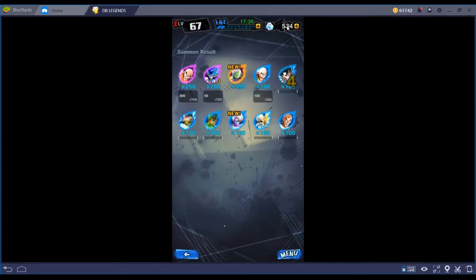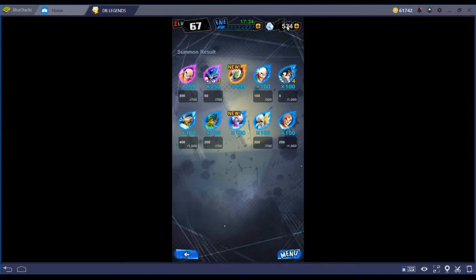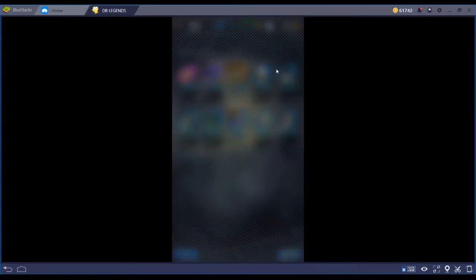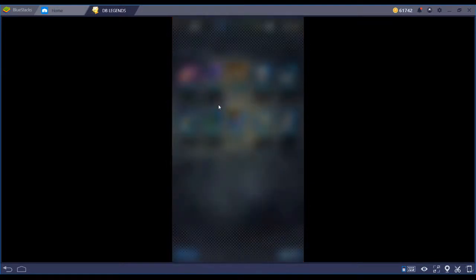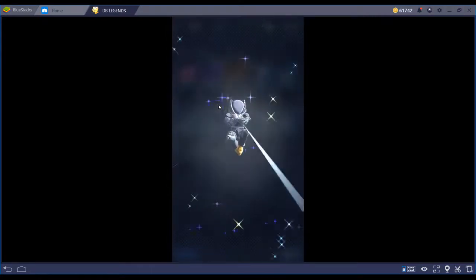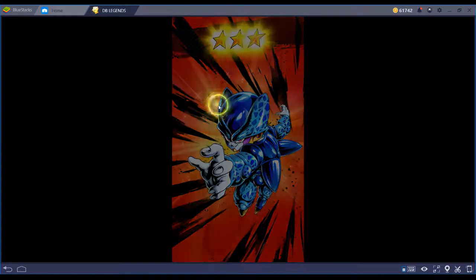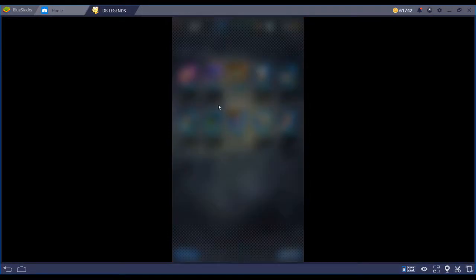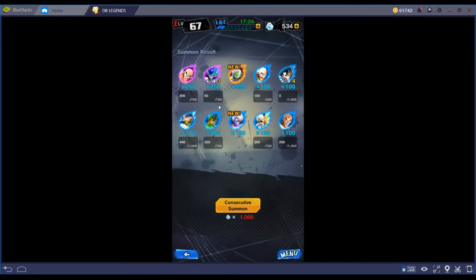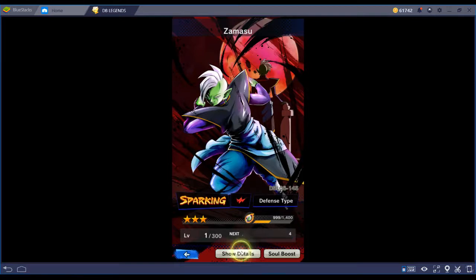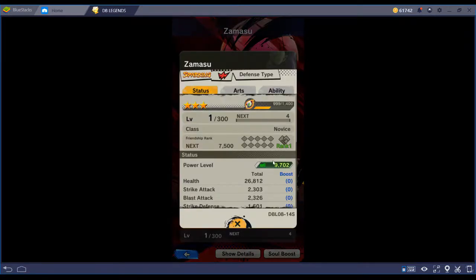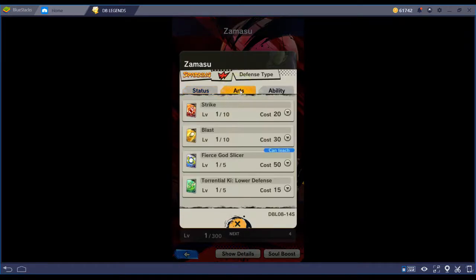Huh, wow, look at that, I got Zamasu. Zamasu. He's new. Does that mean he's good? I got Goku Black as well. So now I got both forms. Them deets.